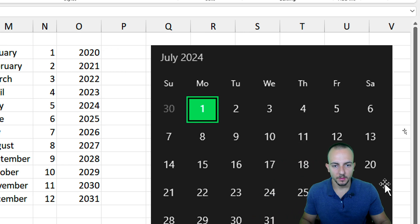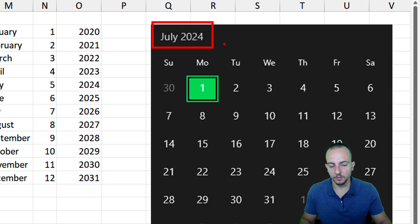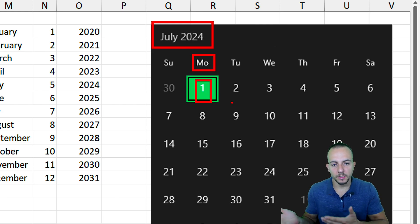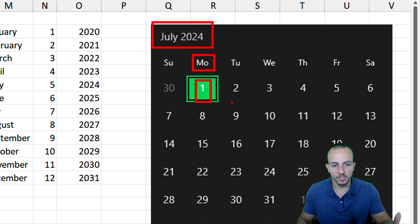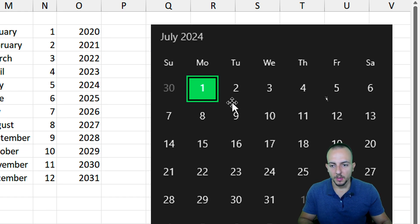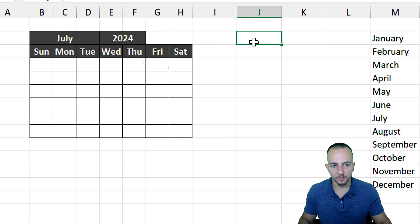For July 2024, I know the first day of July falls on a Monday. But how do we make the calendar always retrieve the correct position of the days of the week based on the first day of the month? Before building that formula, it's important to have both the first day and the last day of the month available as helper values.